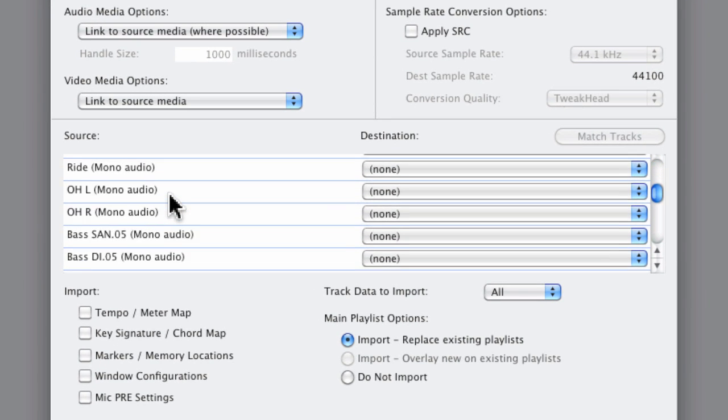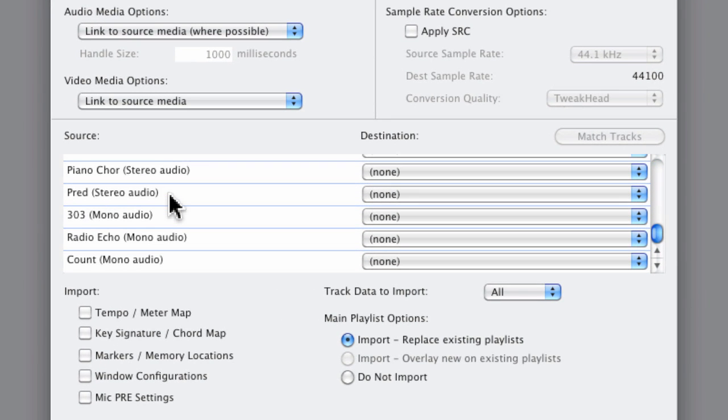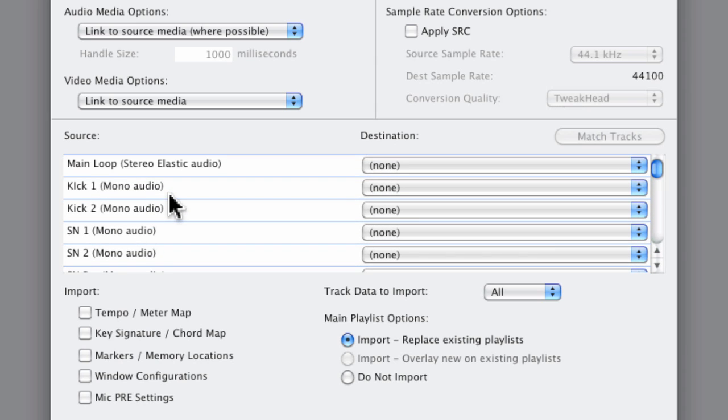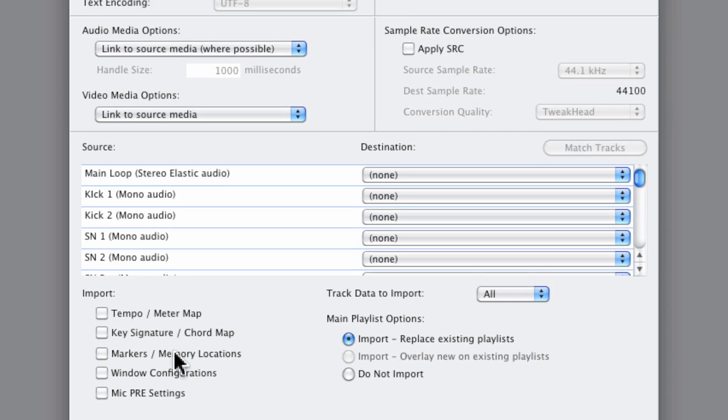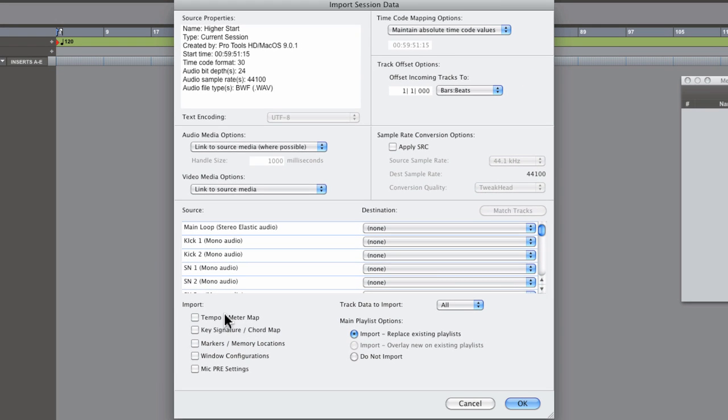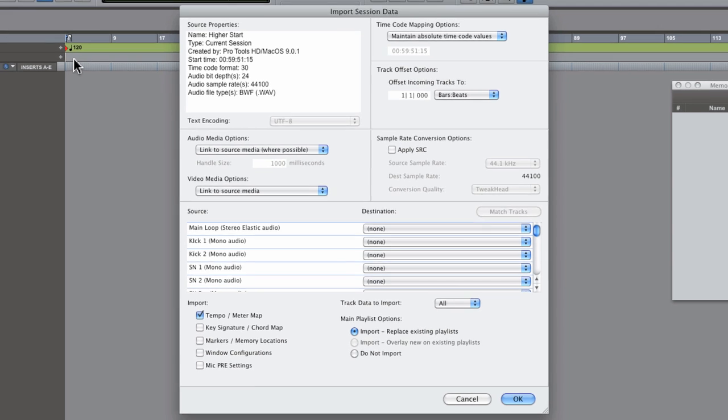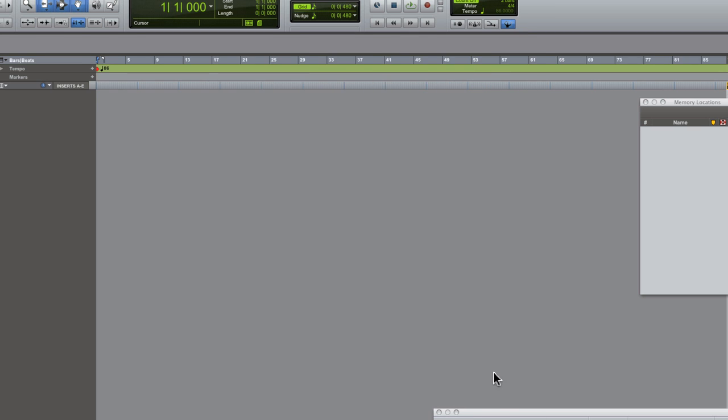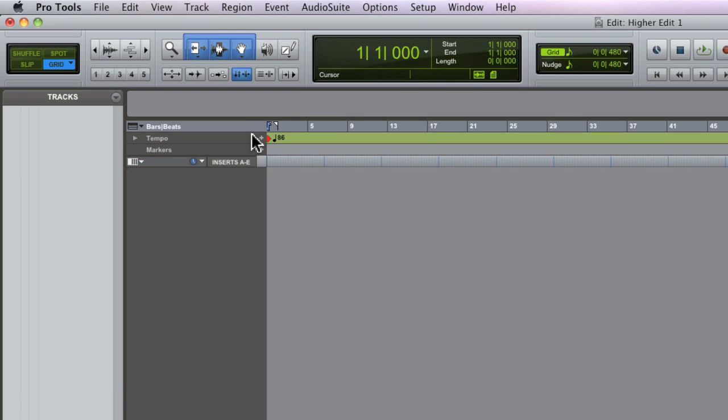Next are all of the source tracks contained within the session that you're importing. And we'll come back to that in a second. At the bottom are some important options for importing the tempo, the key signature, and indeed your memory locations. Check it out. If I check the tempo meter option, our current tempo of 120 beats per minute will be overwritten if I import only this parameter.